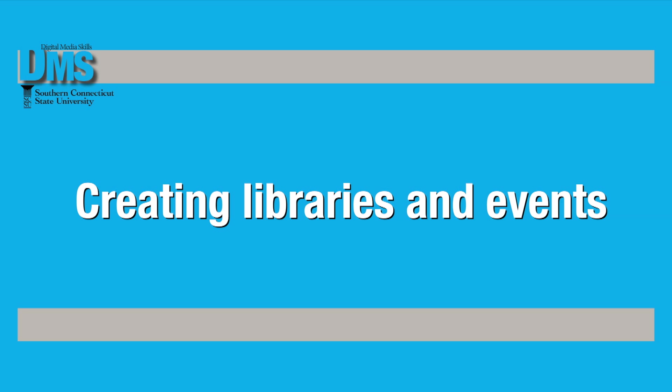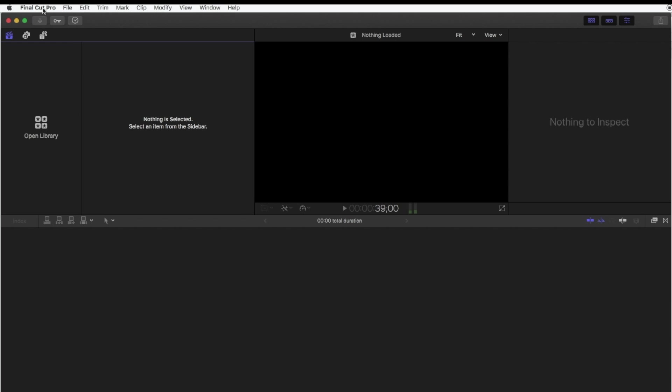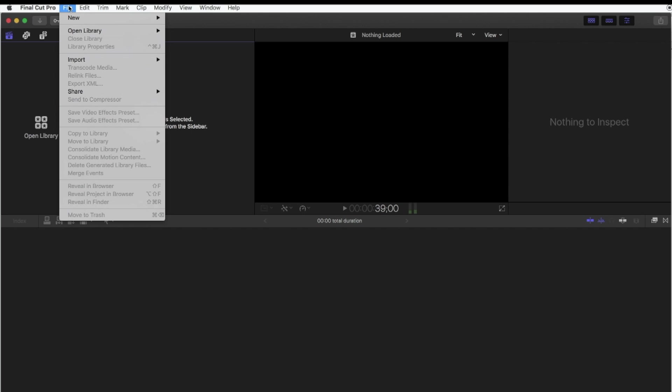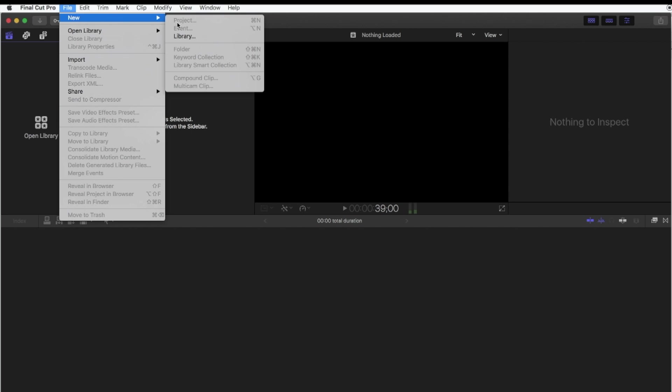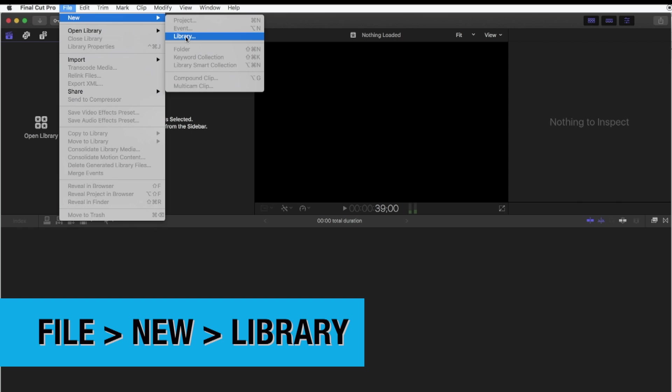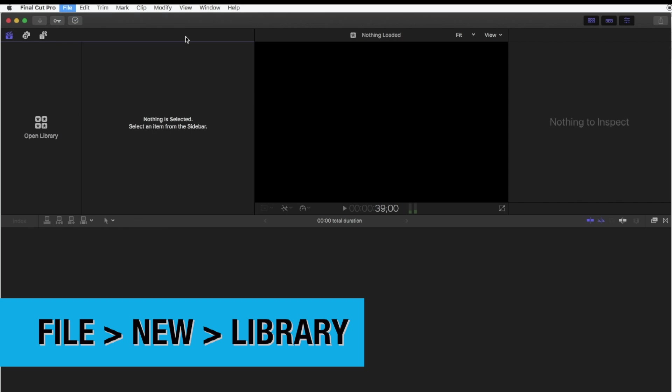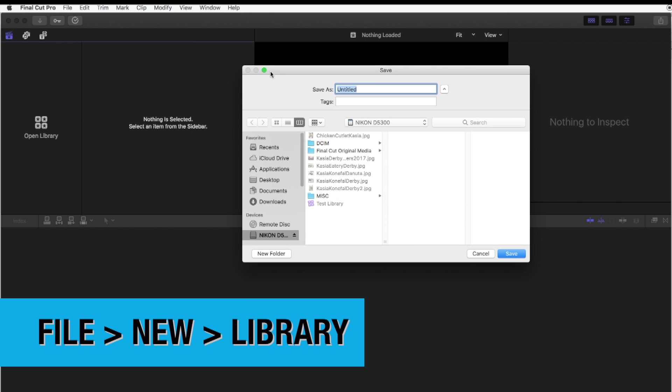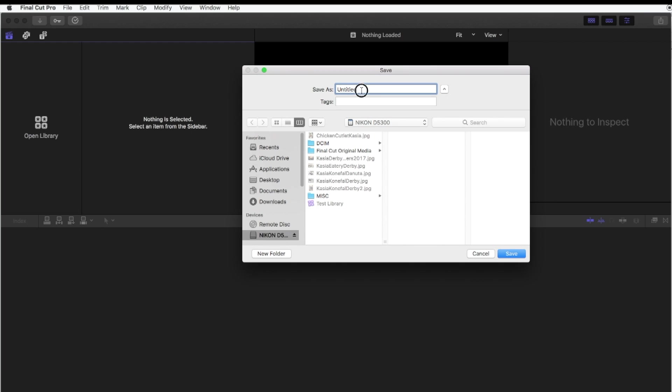Before you bring in clips, start by creating a new library to house all your material. Select File, then New, then Library. You can save your library on your computer or on an external device. I'm saving mine on an SD card. That's a new feature allowed in Final Cut 10.3 and higher. Name your library something that will be easy to recognize.